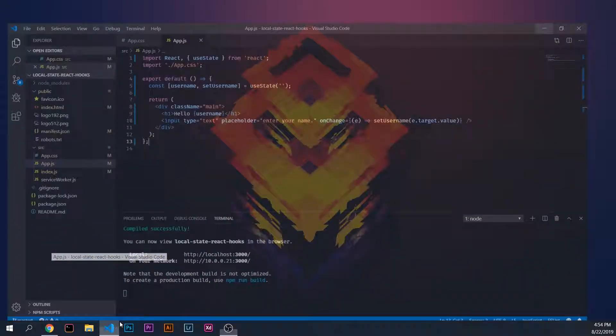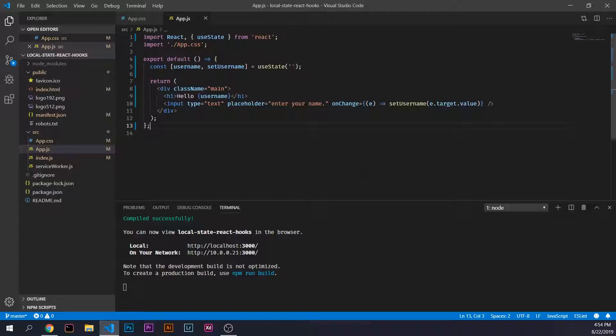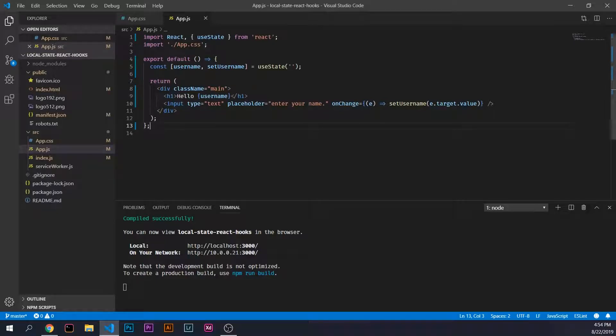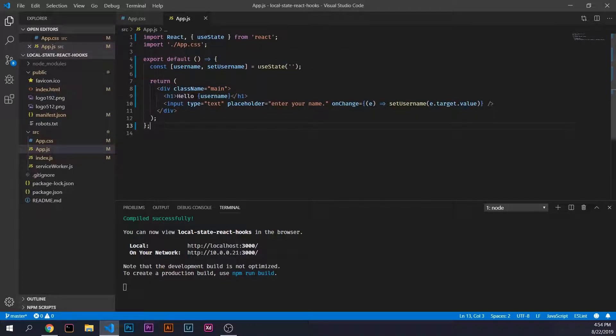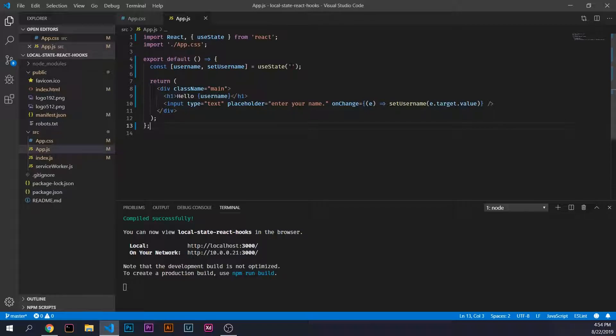In a previous tutorial, I showed you how to manage local state for a functional component here. If you haven't seen that tutorial, there'll be a link in the description and a card in the top right corner. This app is very simple. We import useState, have some styling, declare our state, and use the useState hook with its default state as a blank string.